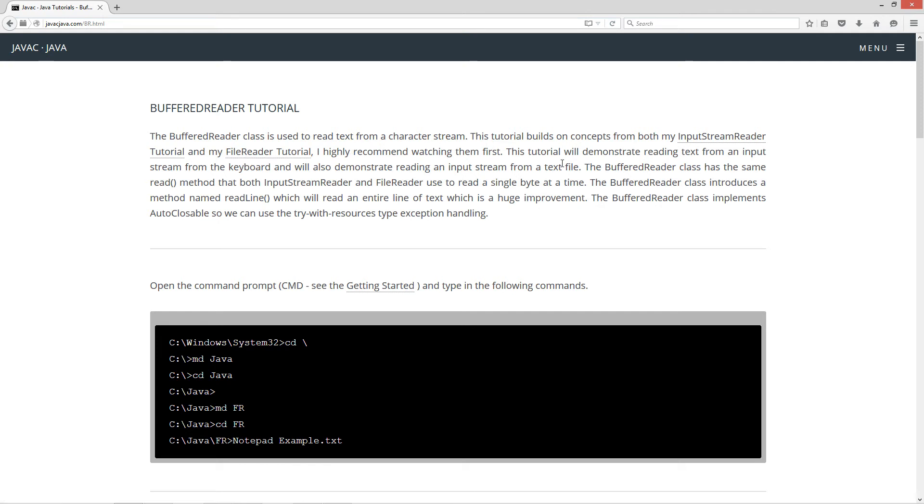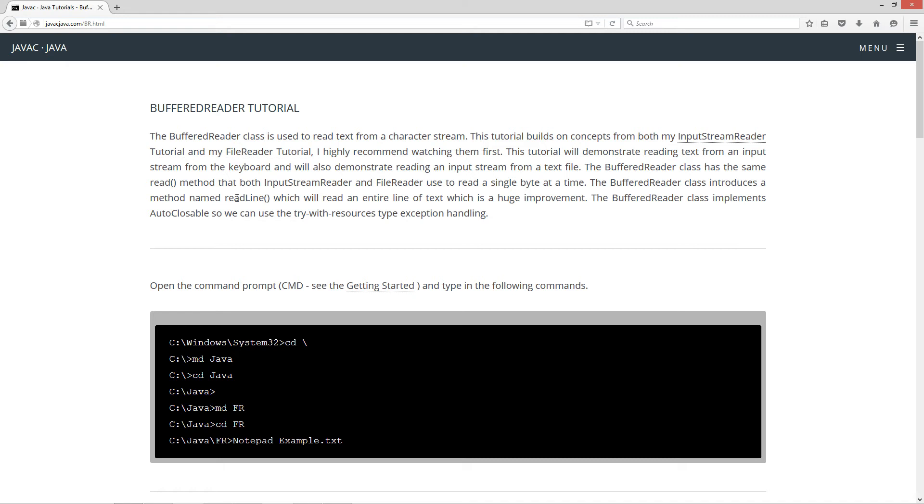This tutorial will demonstrate reading text from an input stream from the keyboard and will also demonstrate reading an input stream from a text file. The buffered reader class has the same read method that both the input stream reader and file reader use to read a single byte at a time. Now the buffer reader class introduces a method named read line which will read an entire line of text which is a huge improvement. The buffer reader class implements auto closable so we can use try with resources type exception handling.